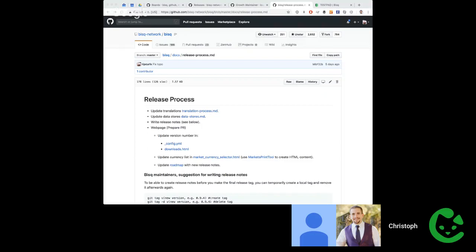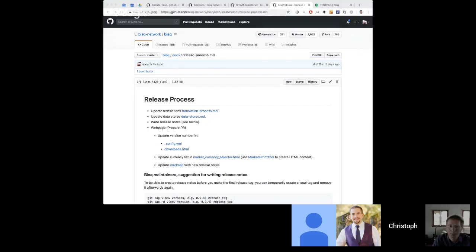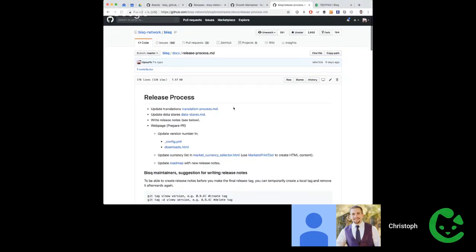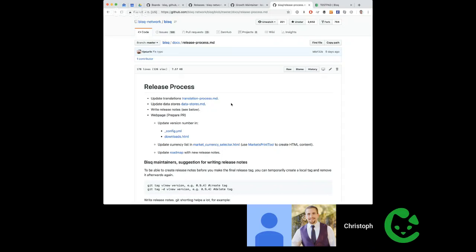Christoph recently added a release process document that was accidentally merged instead of staying as a draft PR. GitHub recently introduced draft pull requests — if you mark a PR as draft, it cannot be merged by mistake. That's something to keep in mind going forward to avoid this issue.